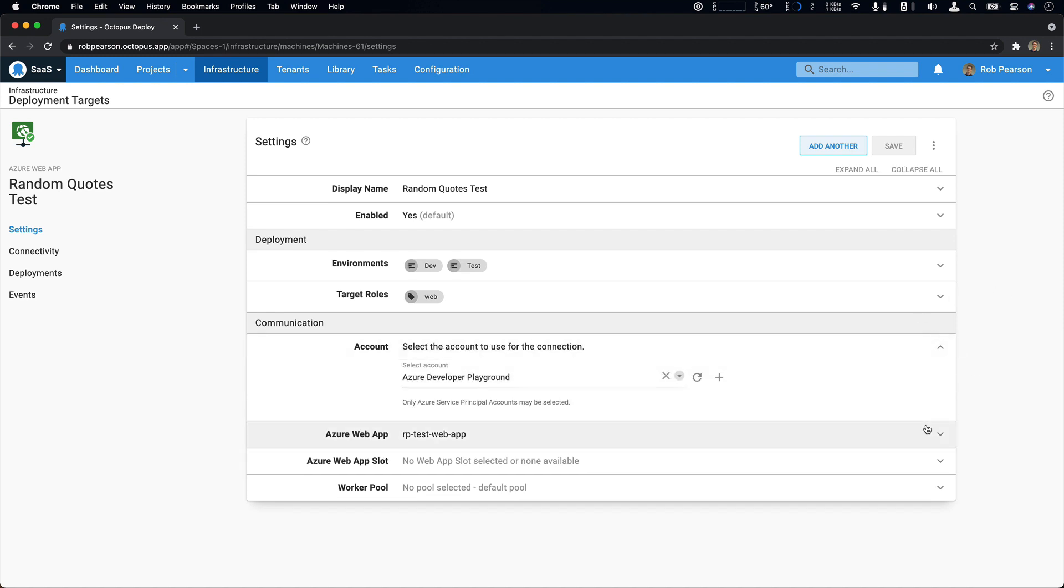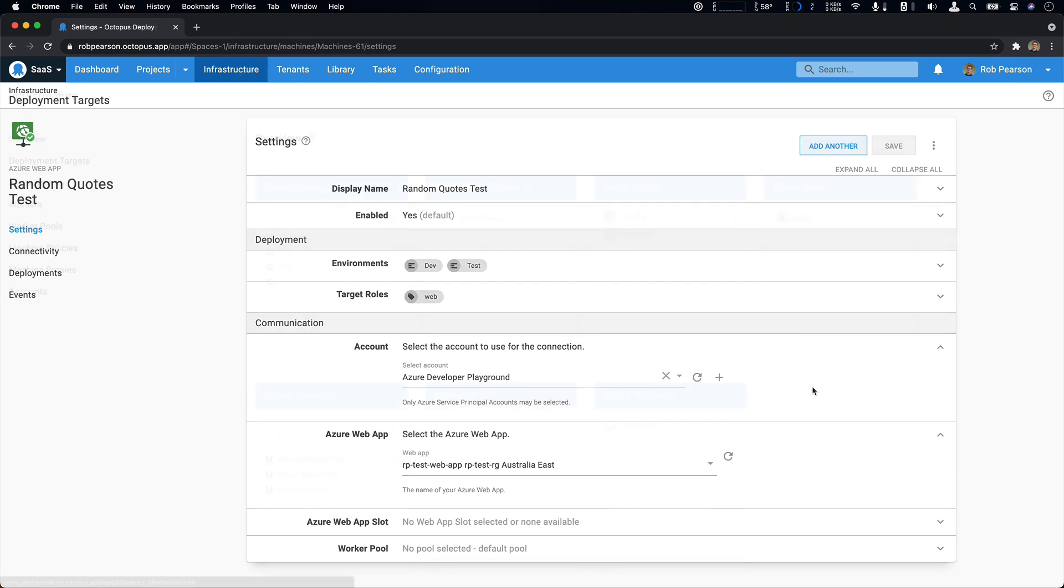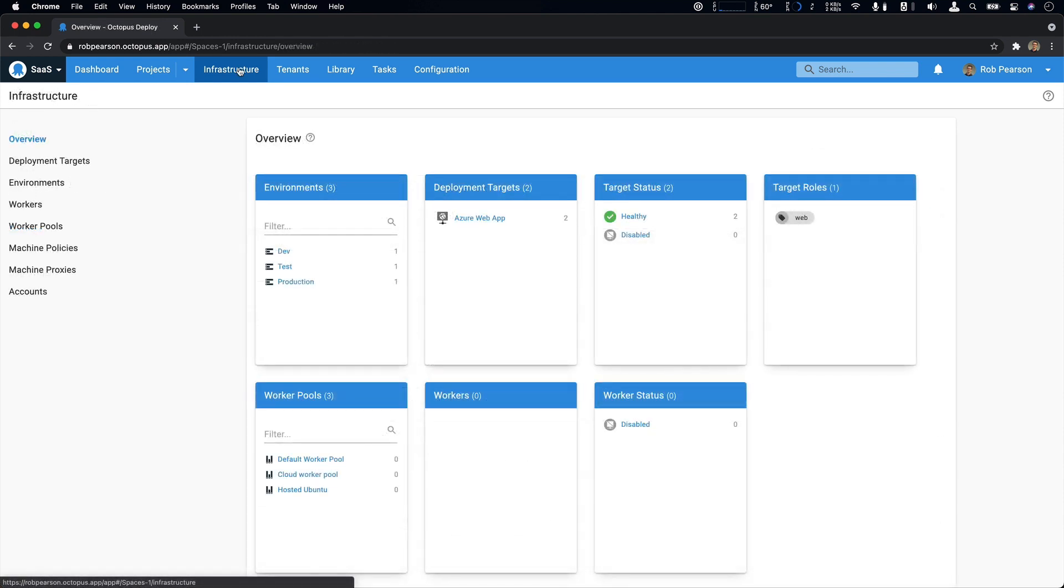So if we look at the communication details, there's two key points here. The first is that we have it connected to our Azure account. And the second is that we specify a specific Azure web app within the related subscription. So that's our infrastructure. We've created an account and added two Azure web app deployment targets.